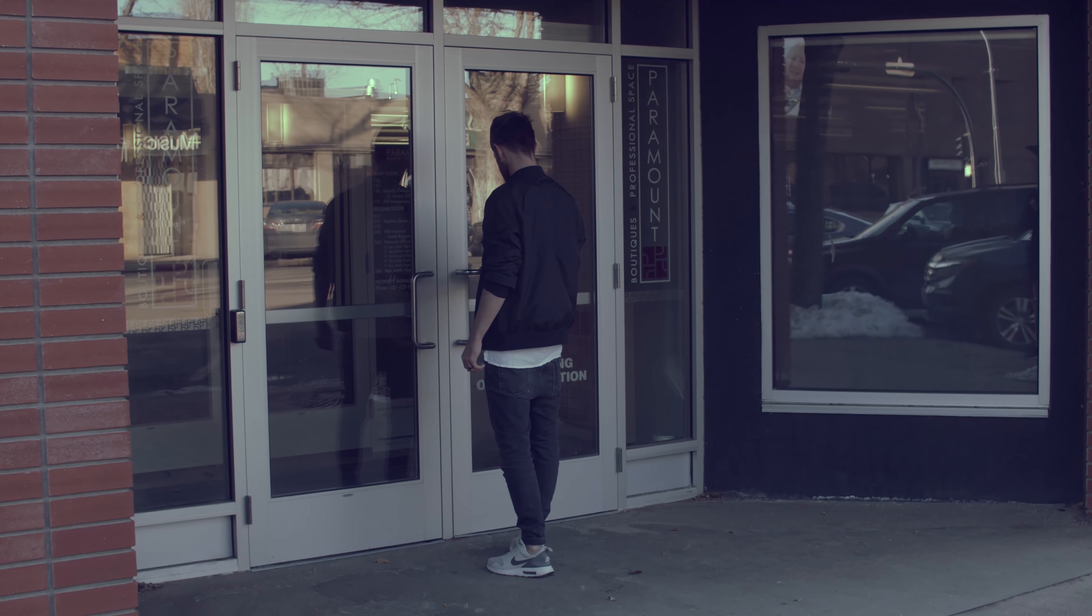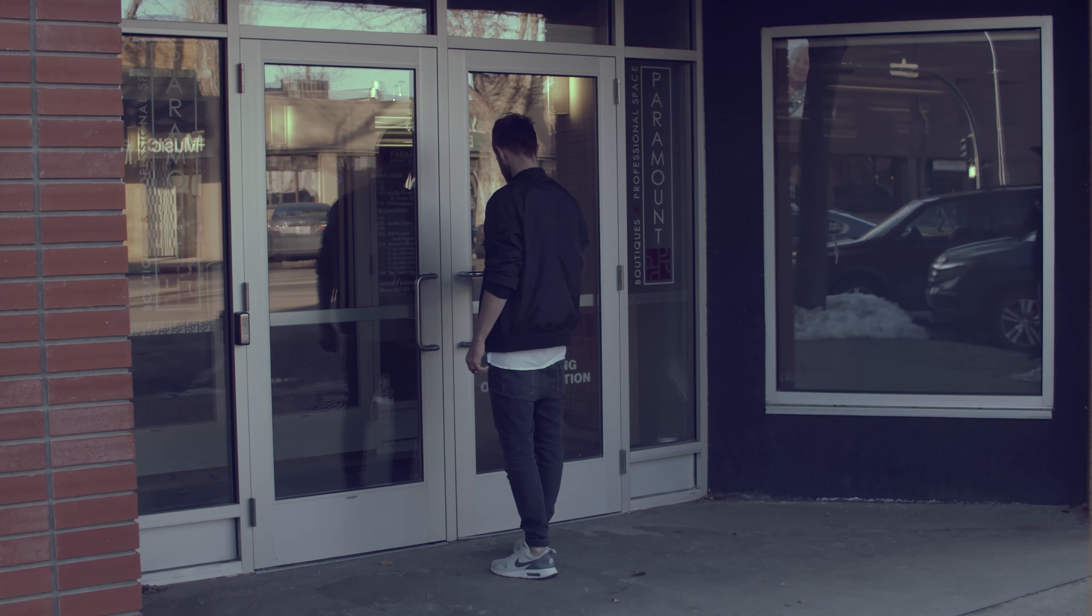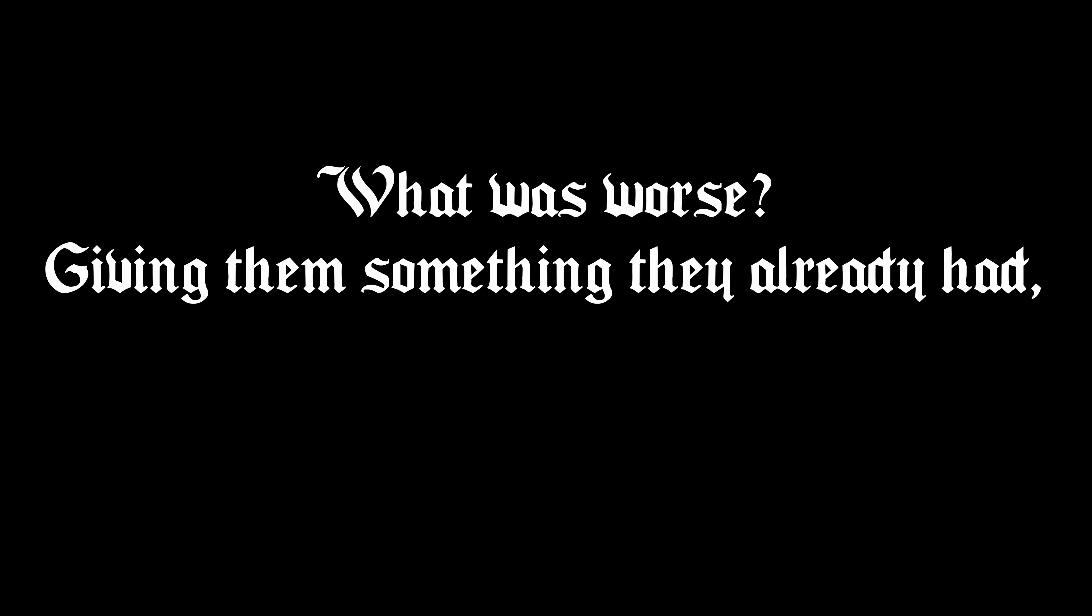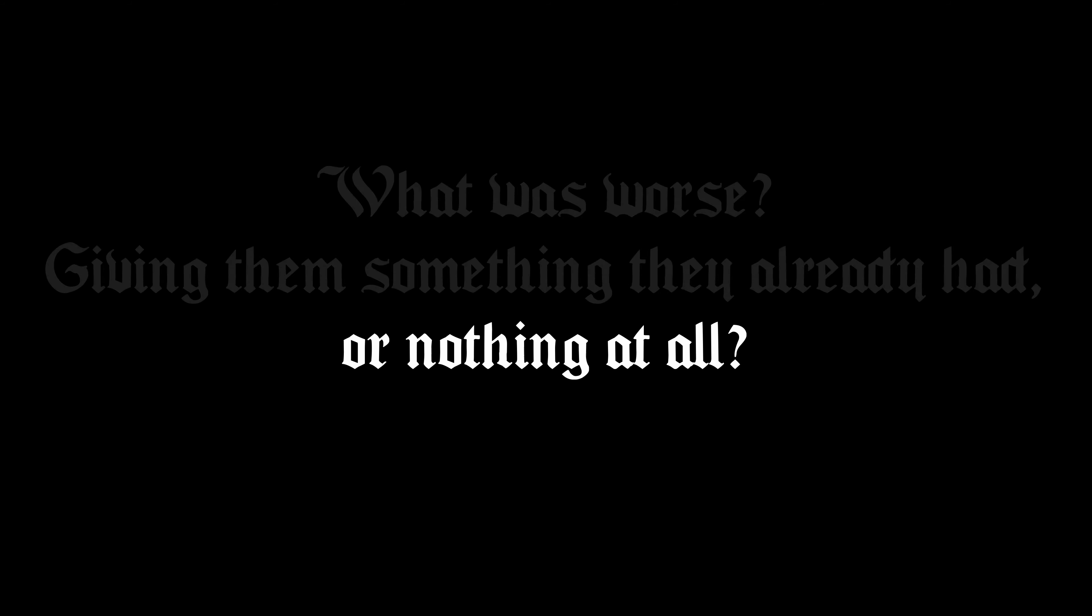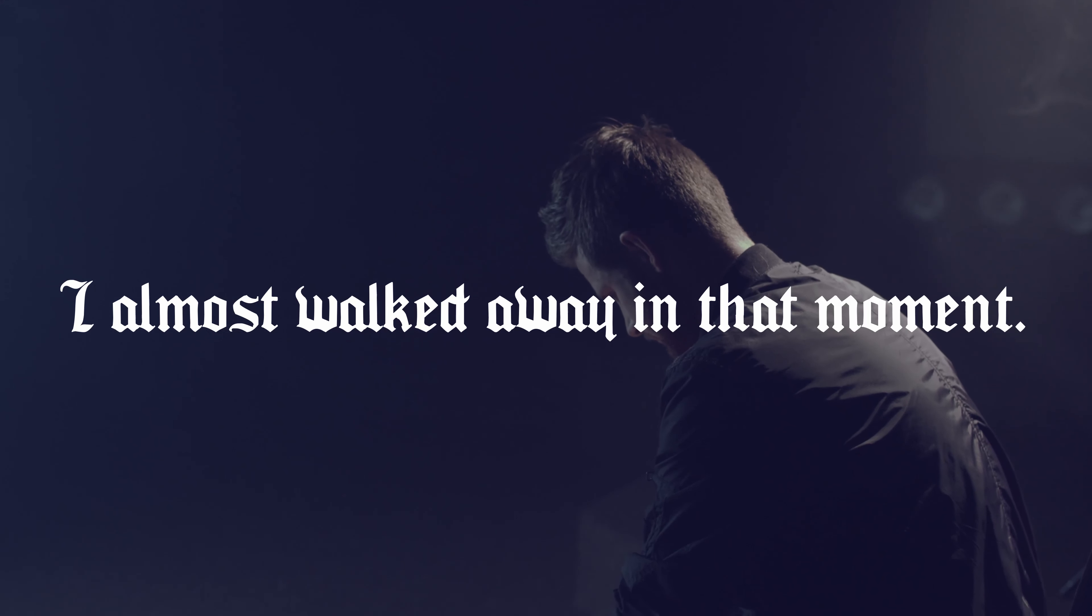Would they stare at me with sad eyes and smile politely while handing me a wrapped mystery toy that I had to pretend I had picked out special for my kids? All the while, dreading it would be something they hated? What was worse, giving them something they already had, or nothing at all? I almost walked away in that moment.